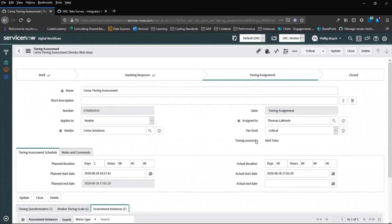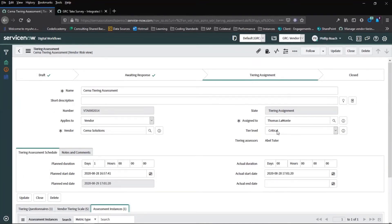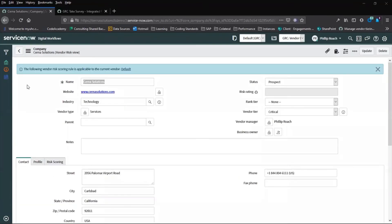The score has been passed to the tier level. And once we close out this tiering assessment, this value will be passed in to the company record. The new vendor tier score has been set to critical as per our tiering assessment.